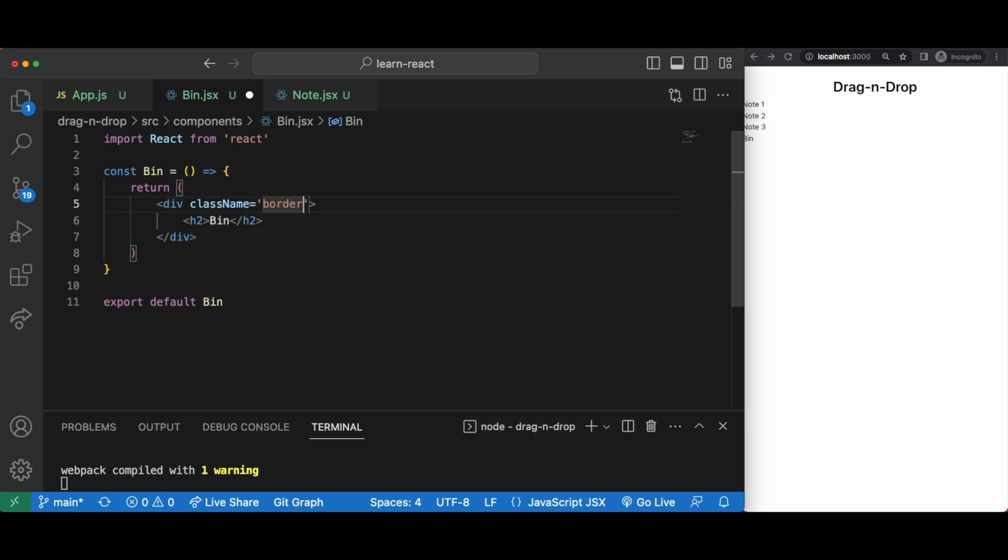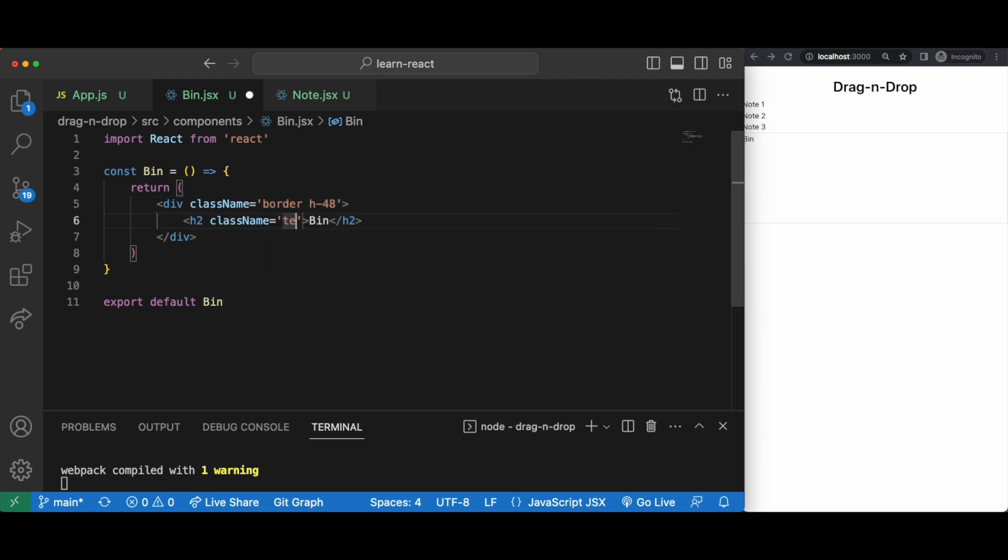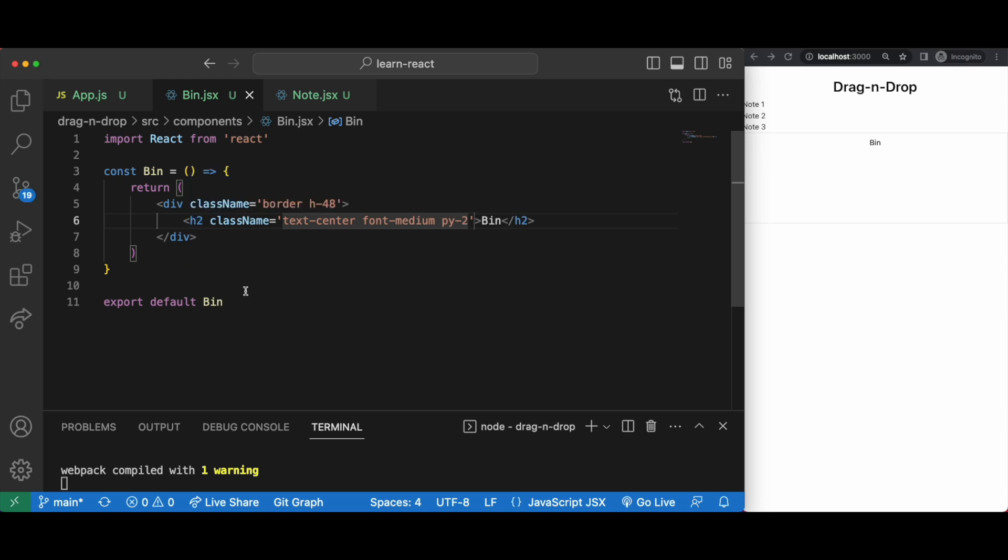Then in our bin let's create a box where it looks like an area that we can drag things into. We'll give it a border and some height, have text alignment to center.